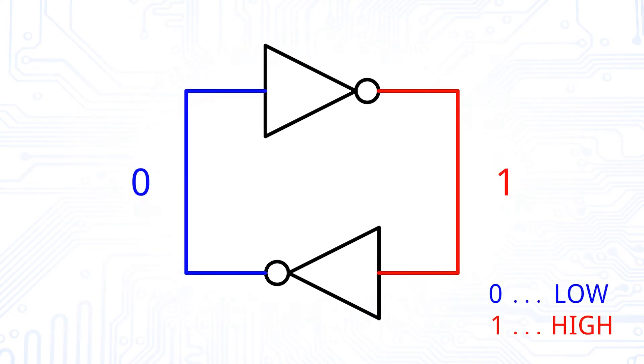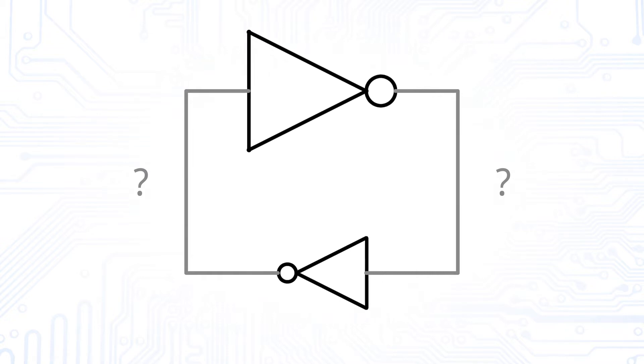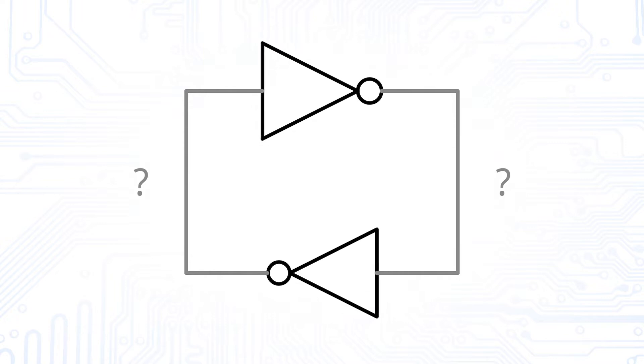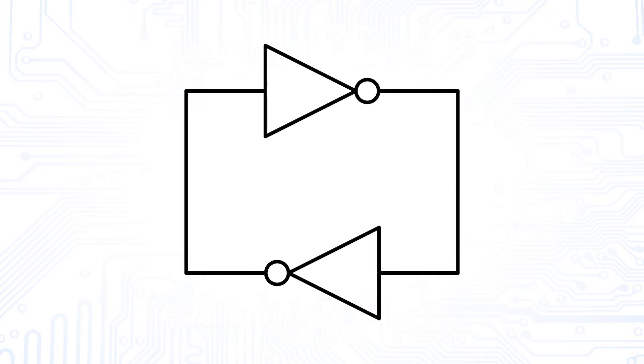But which output is high and which one is low? Well, that is not clearly defined and is depending on mainly two factors: the startup phase, when the voltages settle after switching on the power of the circuit, and the mismatch of the two inverters, which tells us how identical the inverters are. In order to prevent our inverters from making a random decision on the state they are in, we need some additional circuitry to set specific values for the structure.